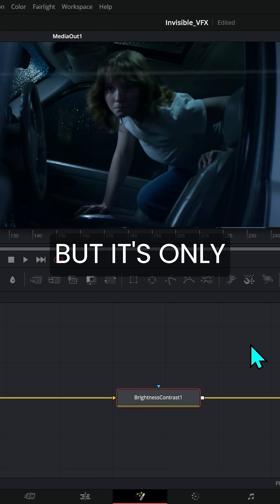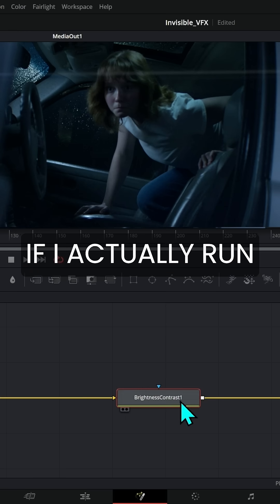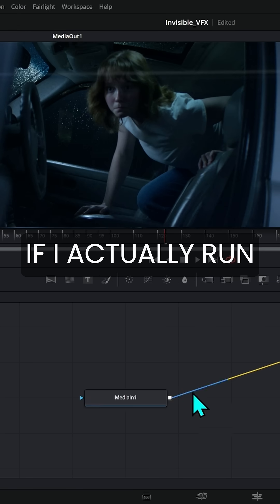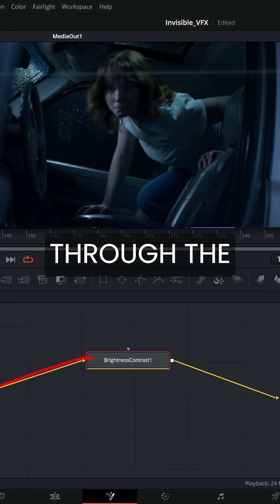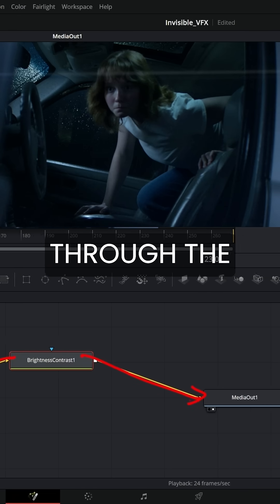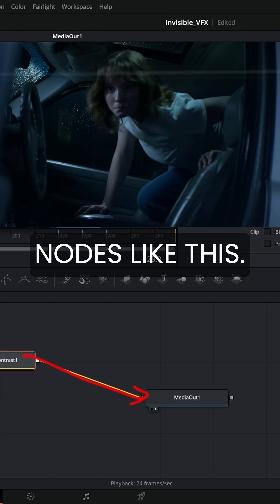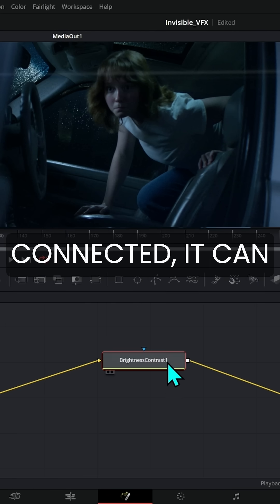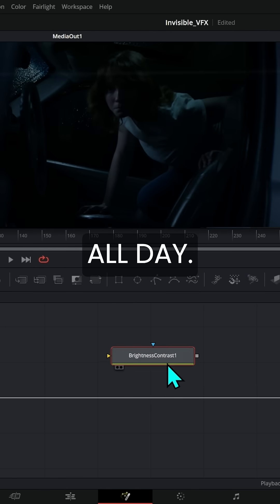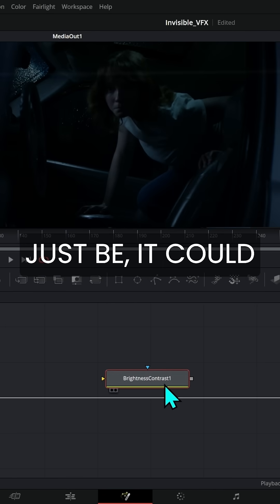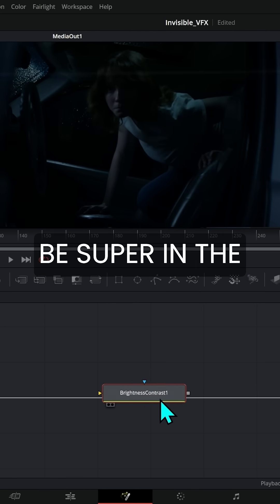But it's only going to do that if I actually run this node flow through the nodes like this. If this isn't connected, it can be in the middle all day. It could be super in the middle.